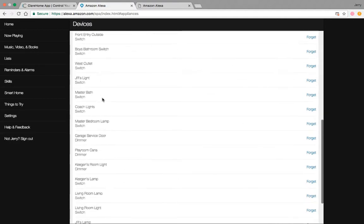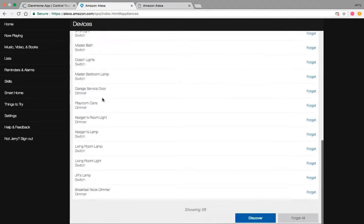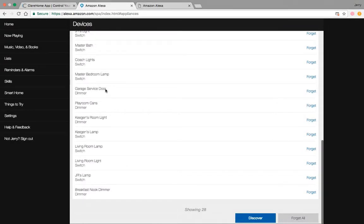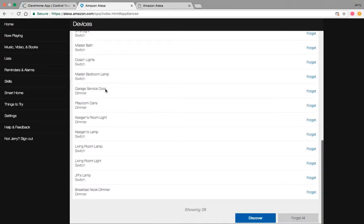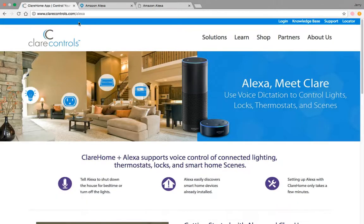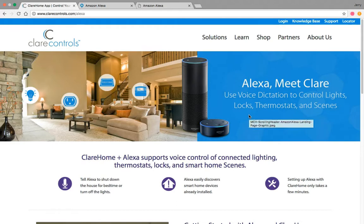I've got a whole bunch of different lights. This will also do doors, thermostats, and other things like that. You can get all that information again from the clearcontrols.com/alexa site. This tells you exactly what you can do with voice dictation.